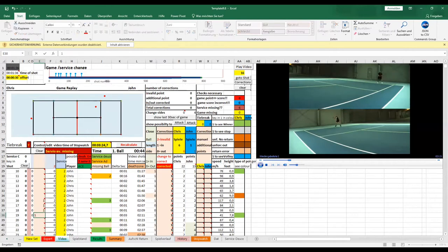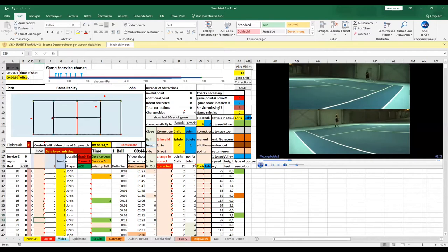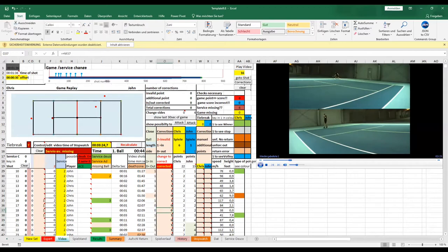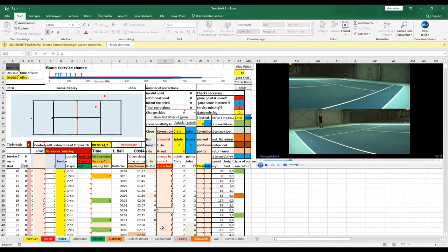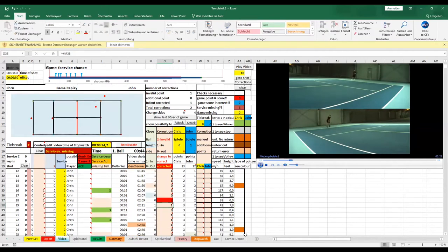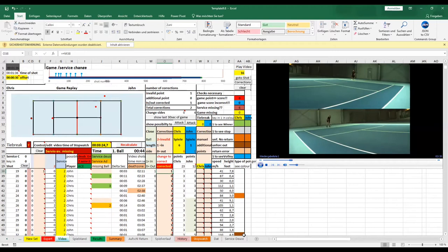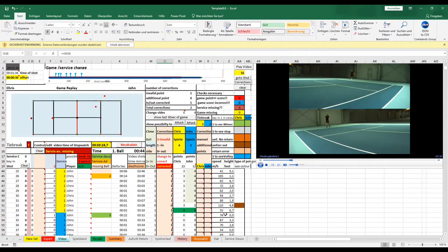and therefore we have to correct it. Invalid, we key in two. And now the result is correct.